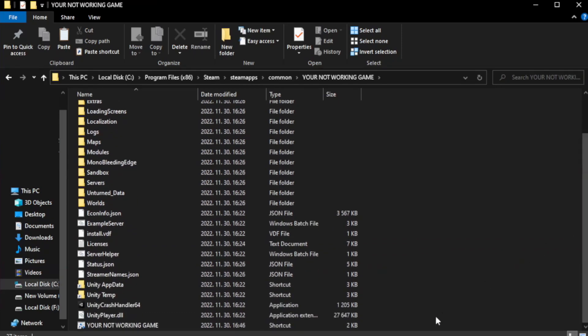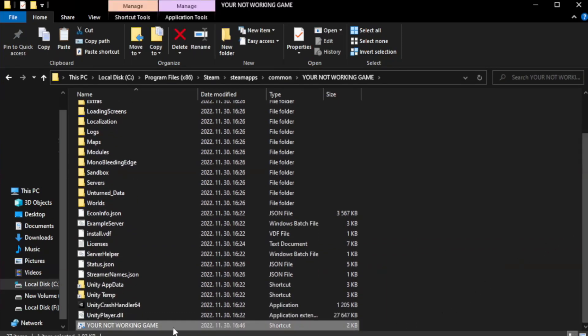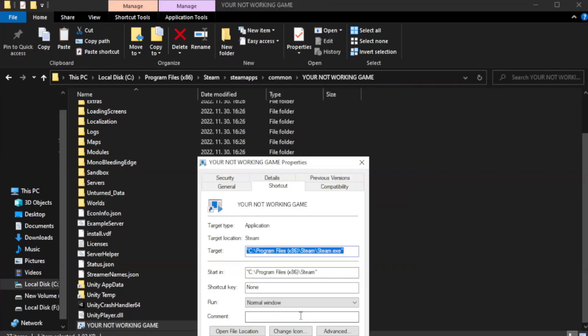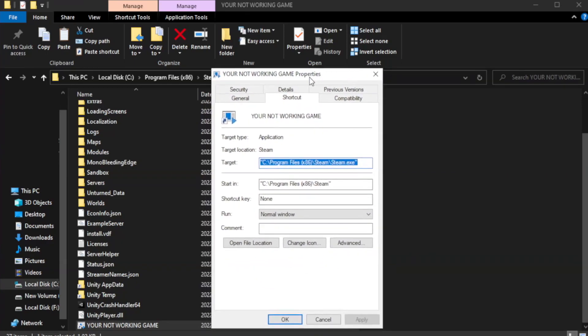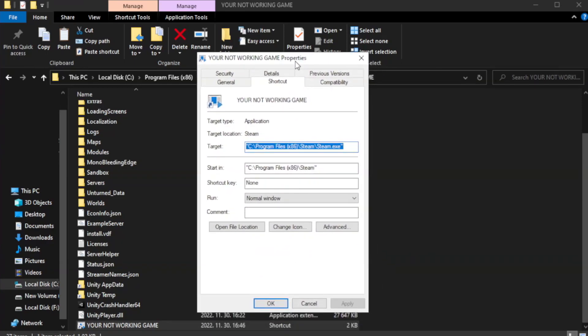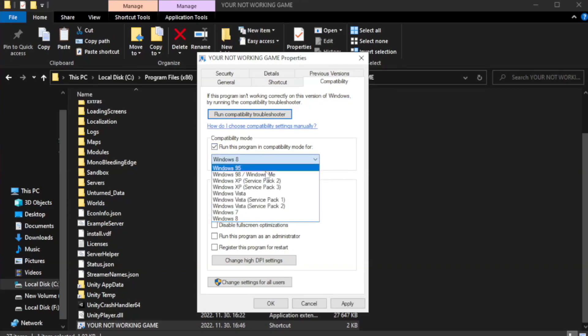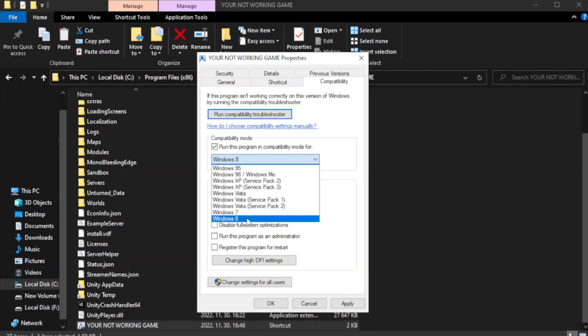Right-click your non-working game application and click properties. Click the compatibility tab. Check run this program in compatibility mode and try Windows 7 or Windows 8.